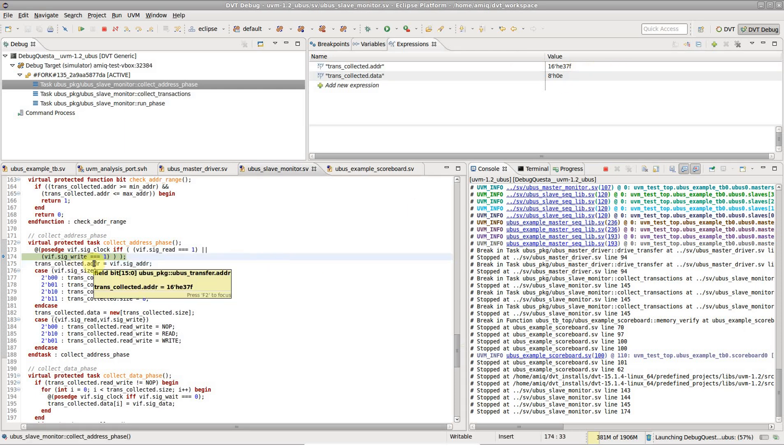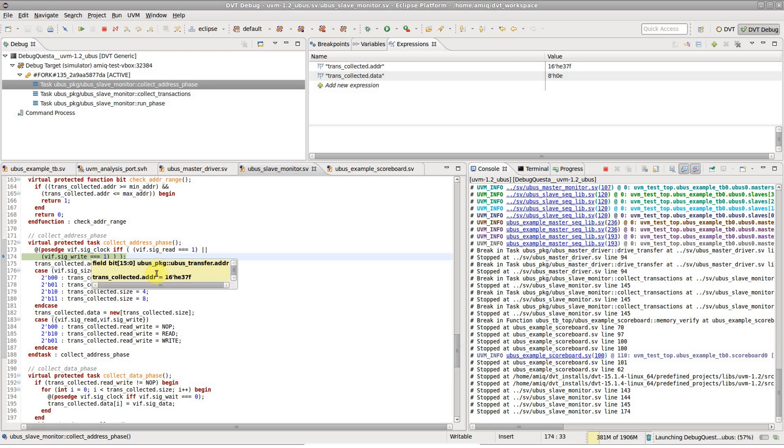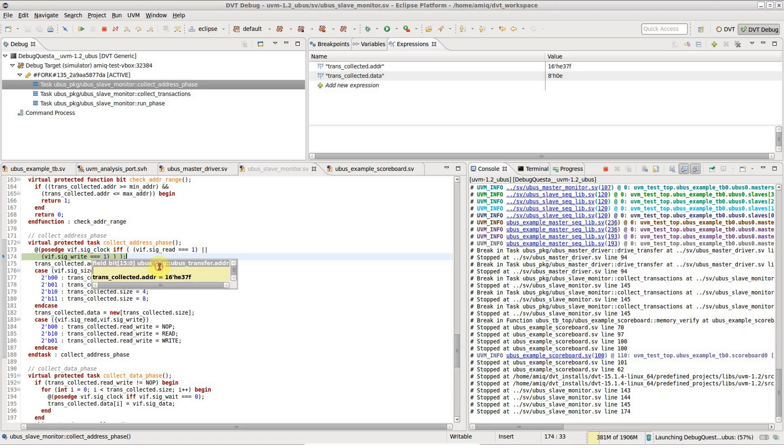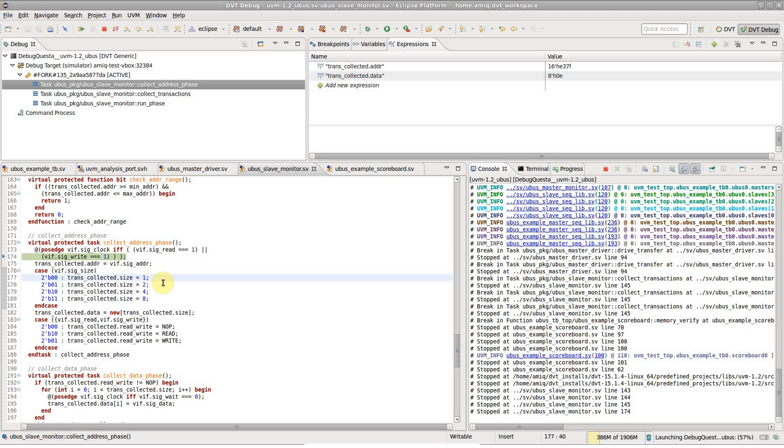Simply hovering a variable in the editor will pop up a tooltip, which presents the usual information enriched with the current variable value.